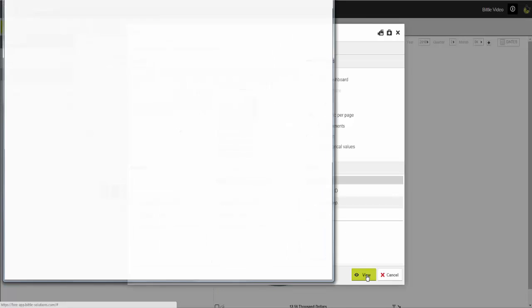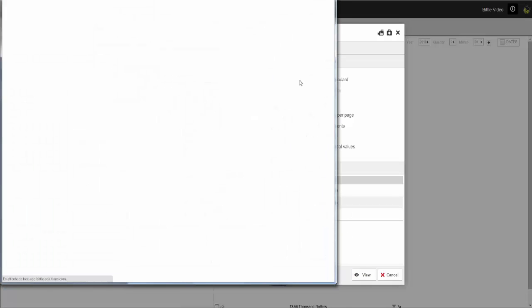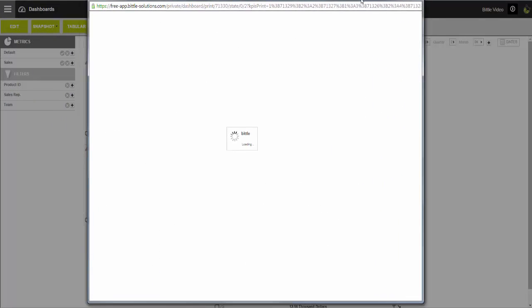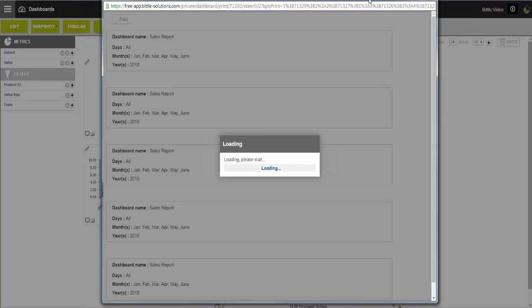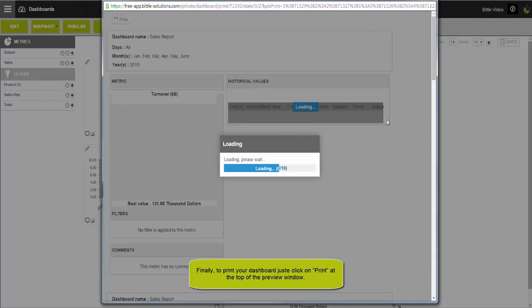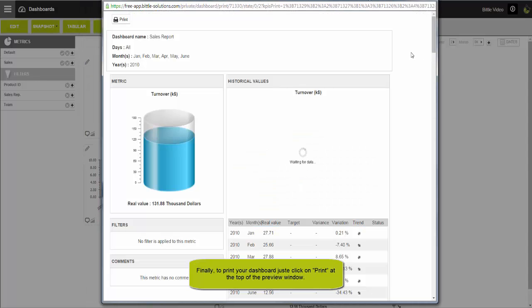To finish, click on View to create and visualize your report. It's automatically created and all you have to do is print it.